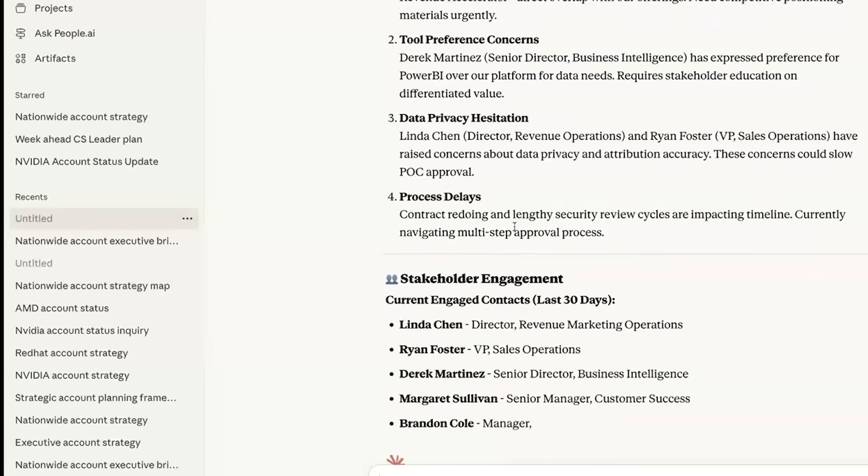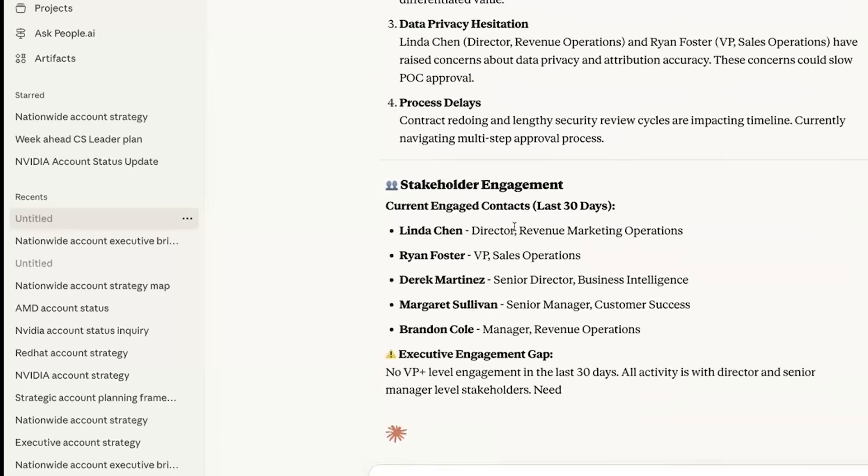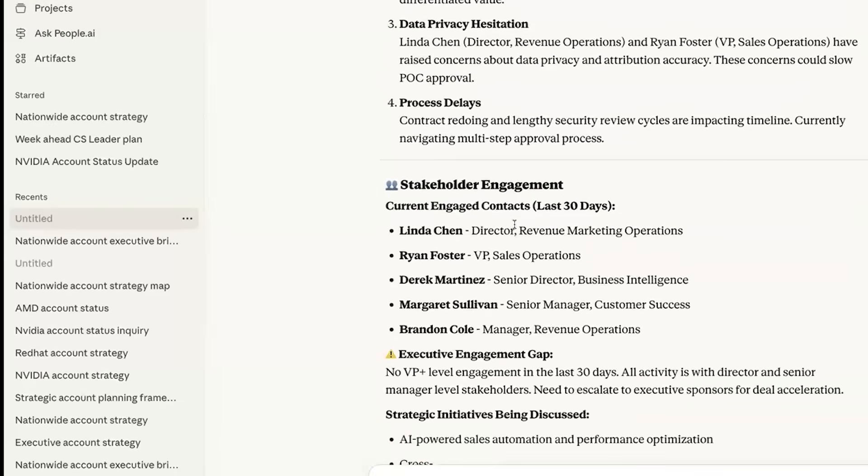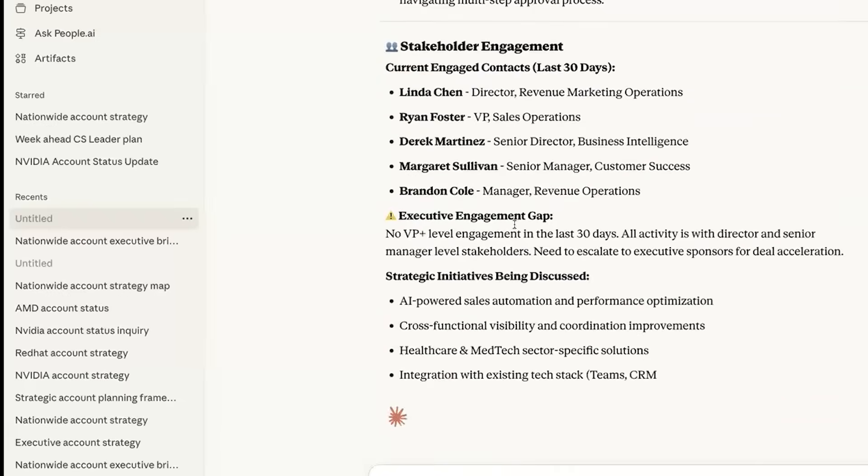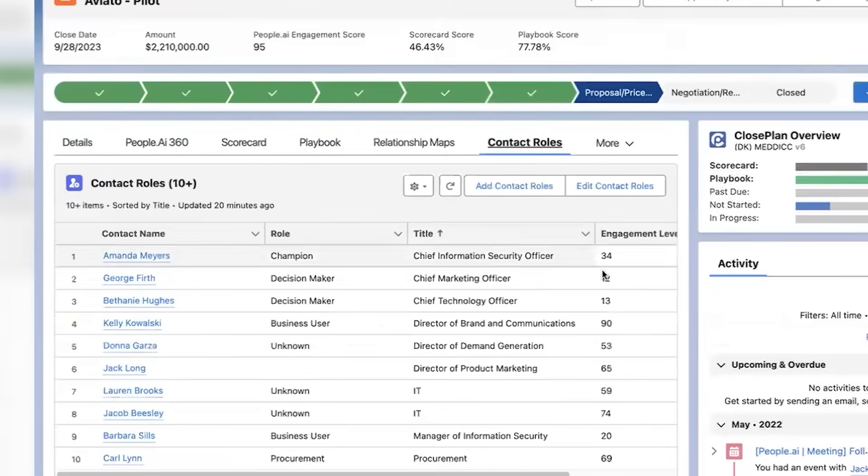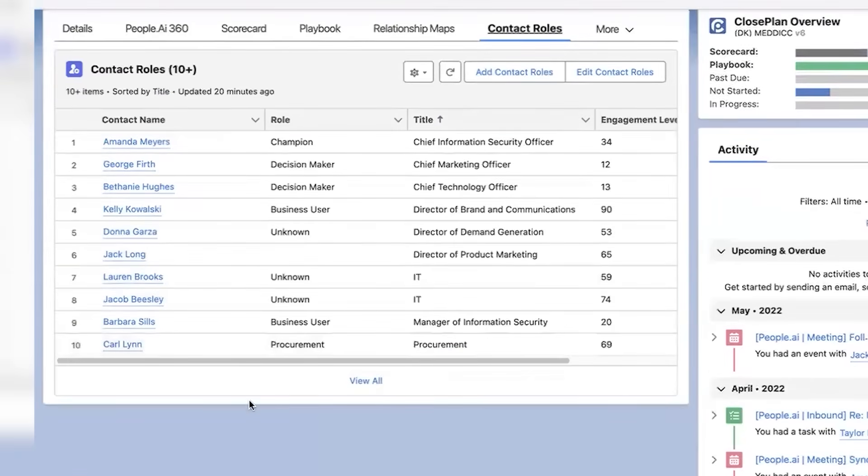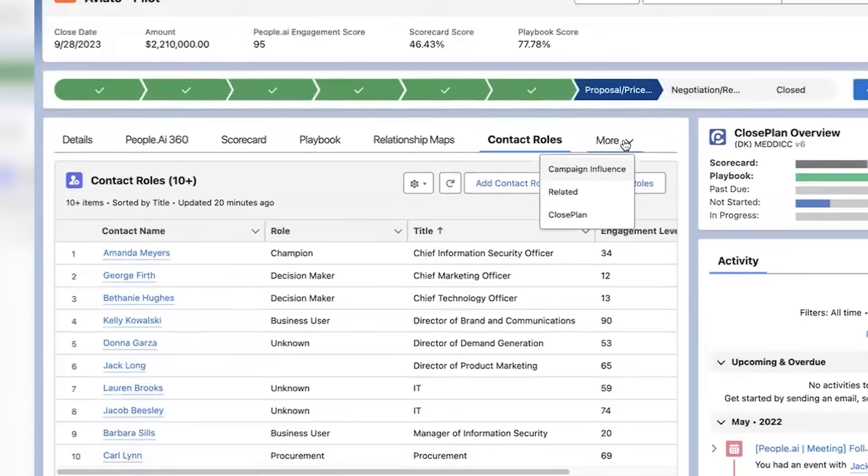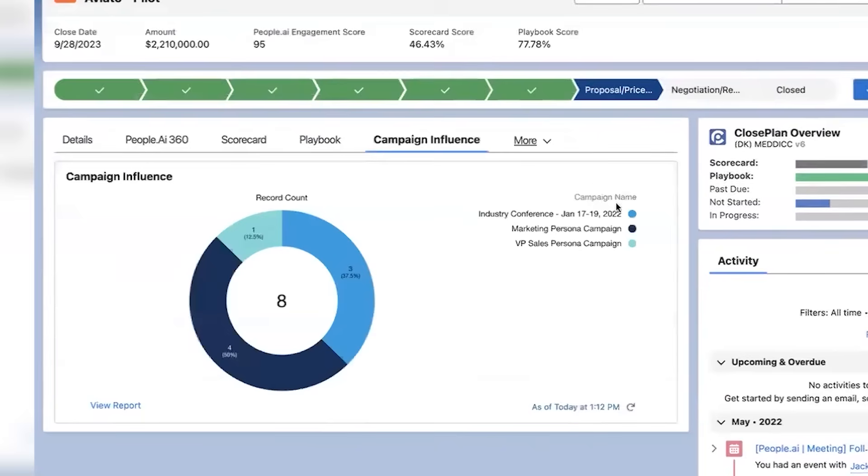That's not automation for the sake of efficiency. That's intelligence you can trust. The results speak for themselves. Companies using People.ai see win rates double, and 100,000 missing contacts restored automatically. No salespeople were harmed in the making of this data, but plenty were saved from manual entry.